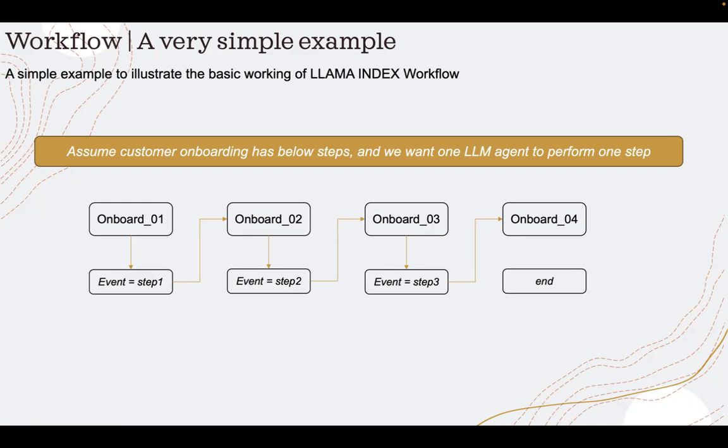Whenever a conversation happens between two persons, let's say a travel assistant and a traveler, the travel assistant or the travel agent, through the memory component, will be able to remember the user preferences, past interactions and all. I have done this earlier with LangRef. Today, I wanted to show it using the workflow feature of Lama Index.